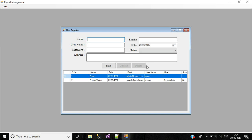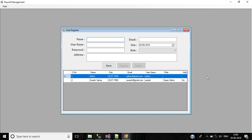In the user register form we have created a new user record, updated user details, and deleted user information from the table. In the next video we'll discuss how to create a change password screen and how to change the password based on the username condition. If you're new to the channel please subscribe, and if you're a returning viewer please give a thumbs up. Thank you for watching.